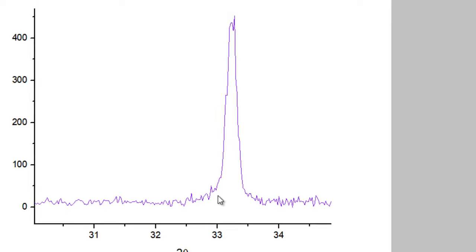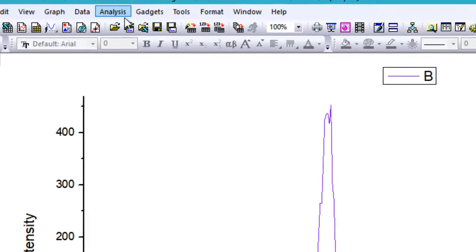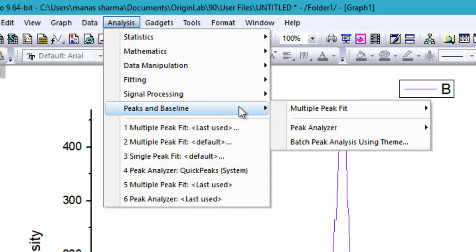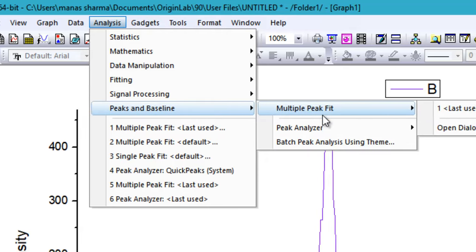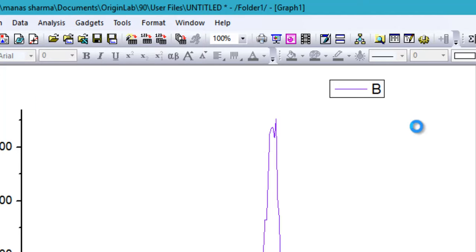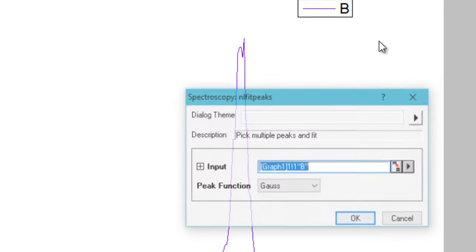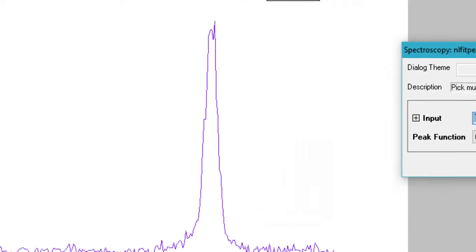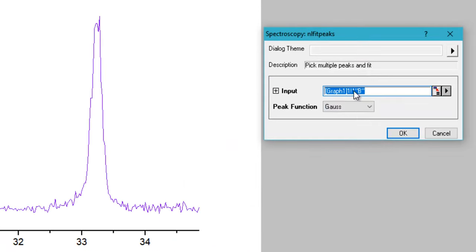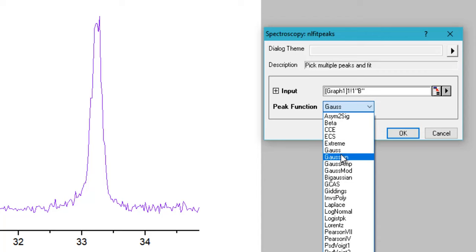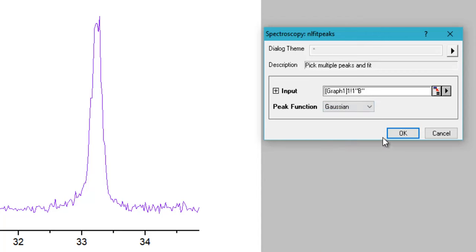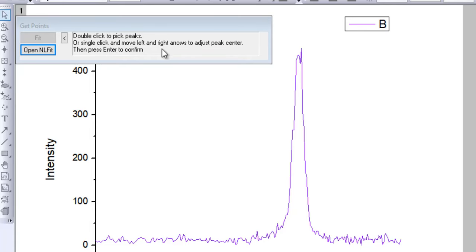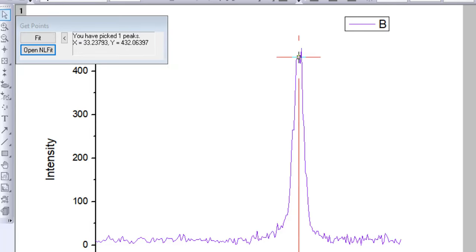Press here to scale into this peak and make sure you have some of the background radiation on both sides. Then go to Analysis, then to Peaks and Baselines, then Multiple Peak Fit, and open the dialogue. In this dialogue you need to select a peak function, and I'll be using Gaussian function. It will prompt you to double-click to pick the peaks. In my case it's just one, so I'll double-click here and then open NLFit, that is nonlinear fit.